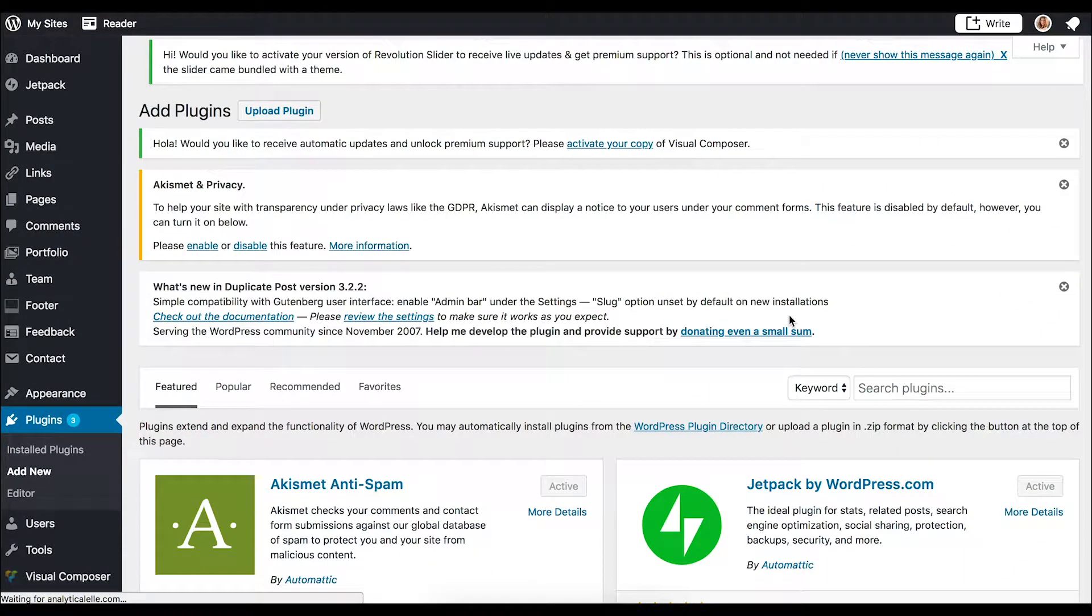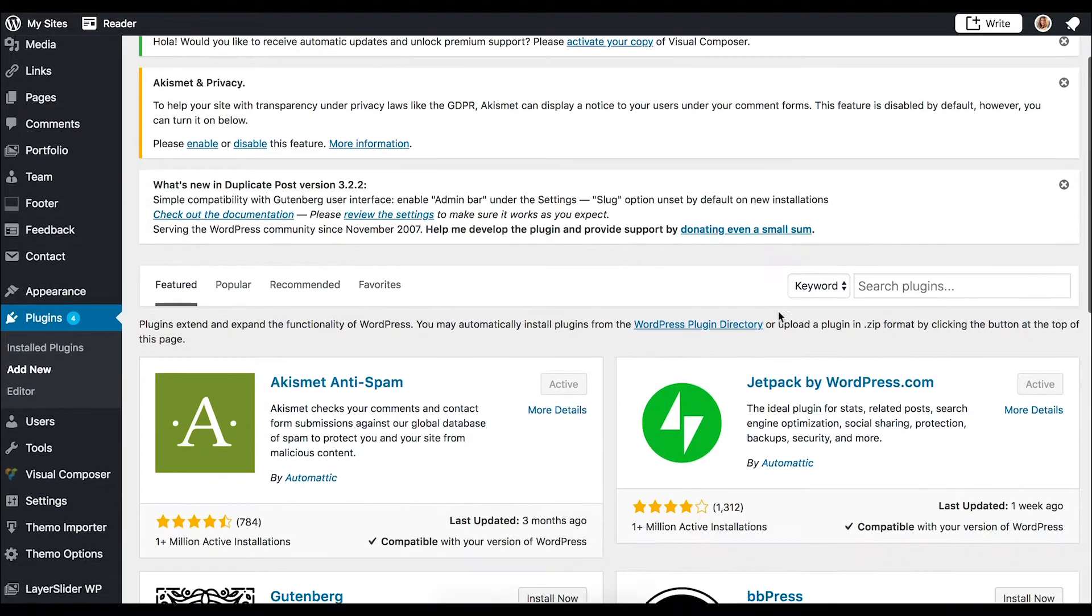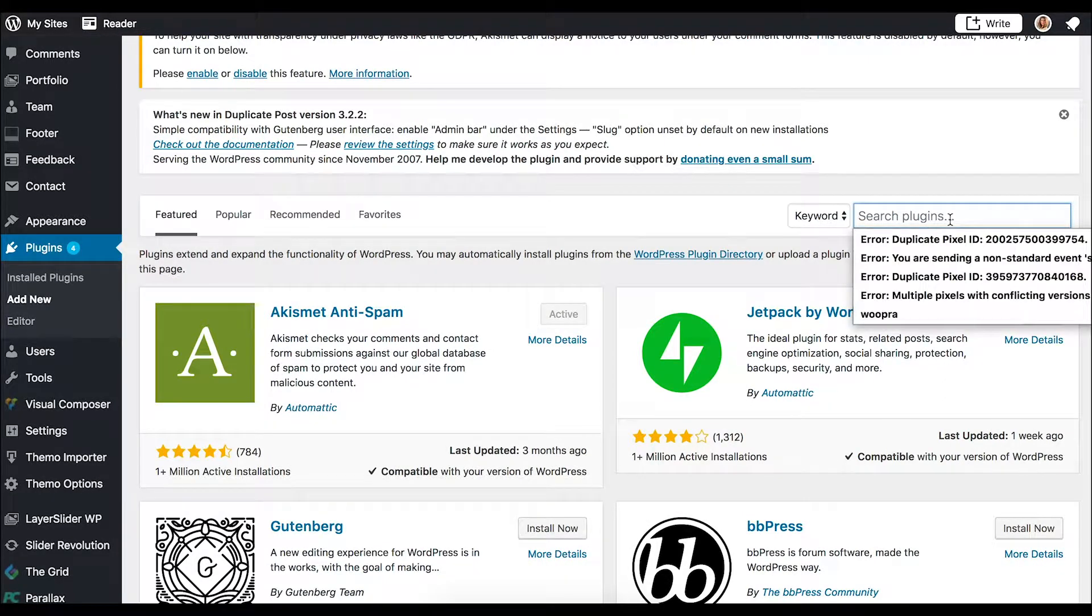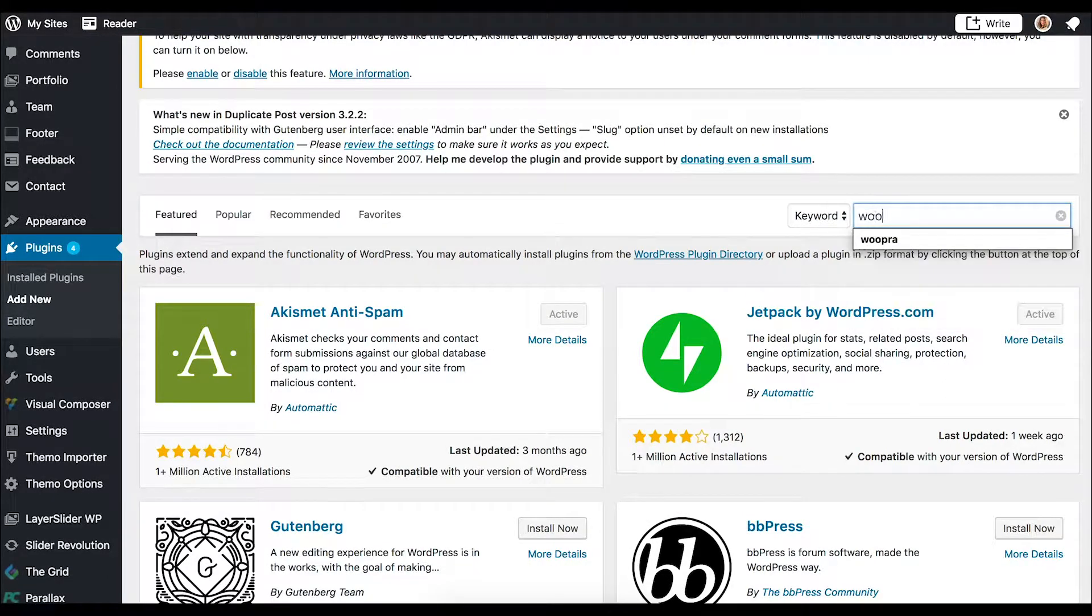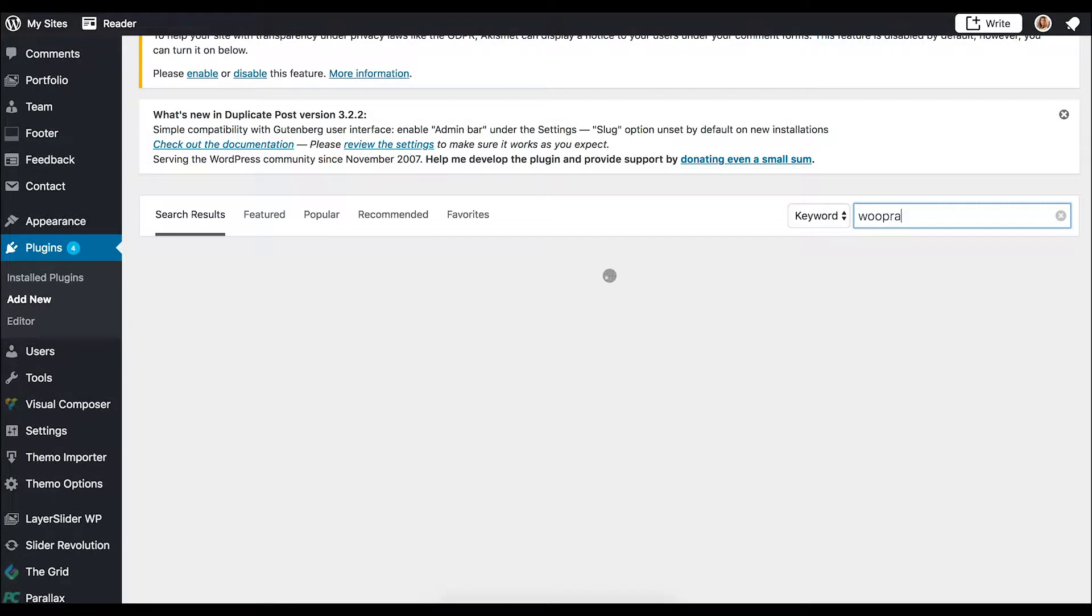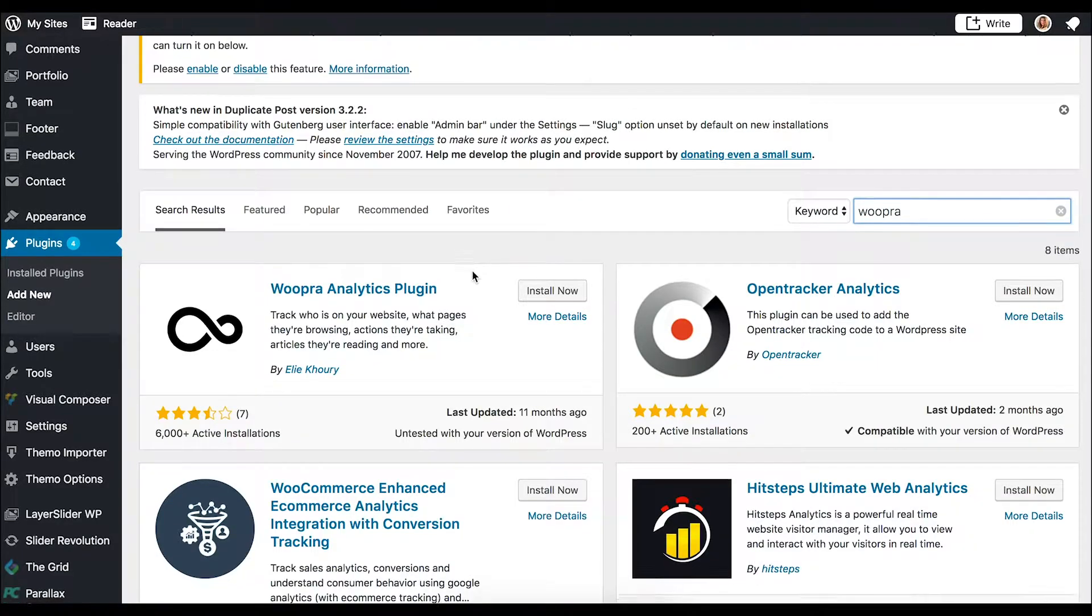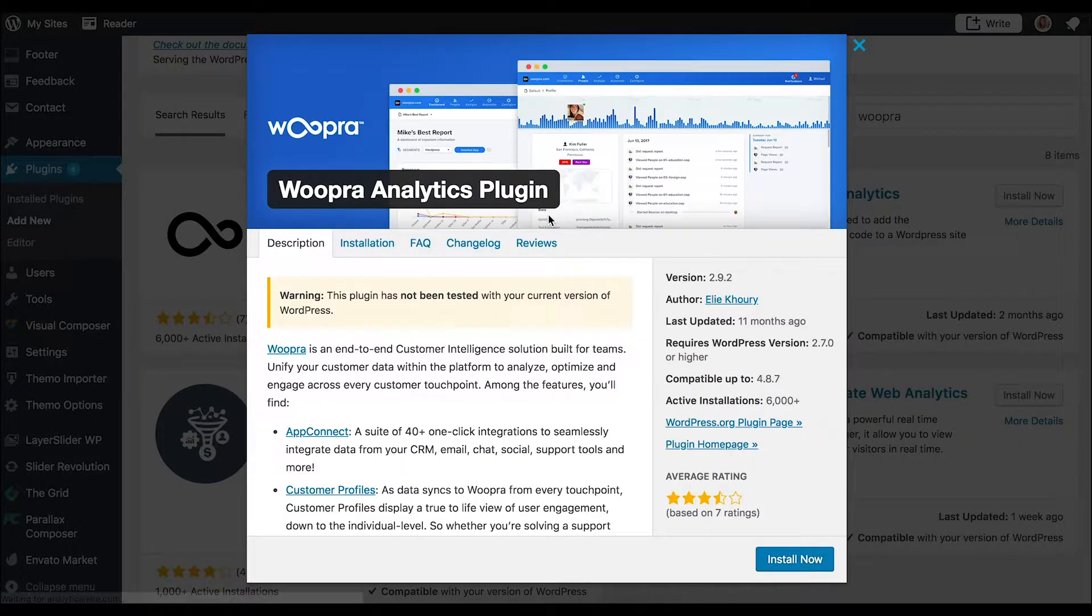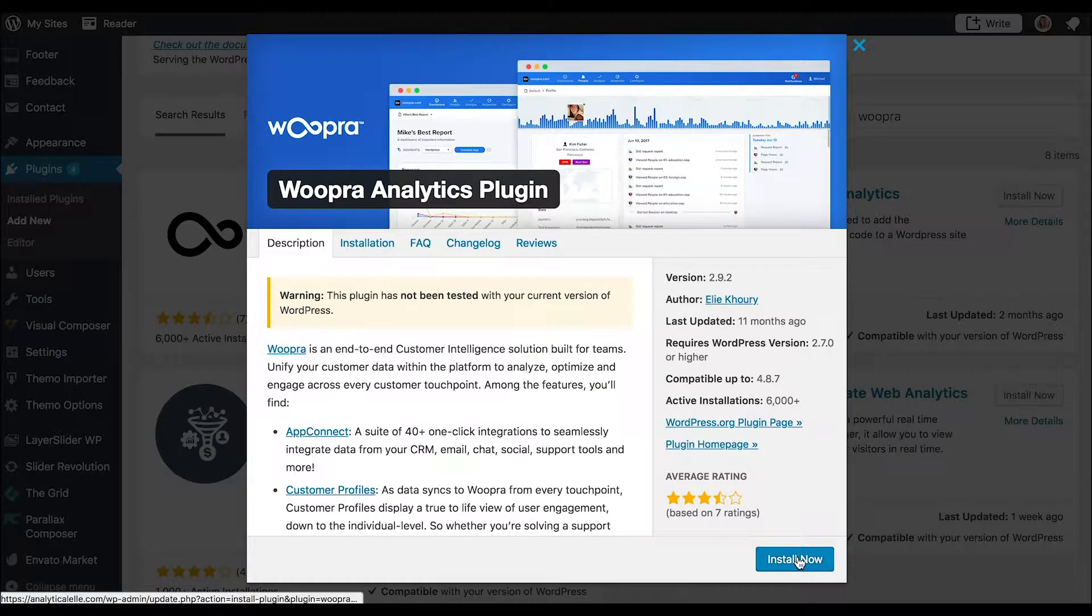Great, so now that we have all the recommended prerequisites, I'll first show you how to install the integration. Once you are logged into WordPress, you'll navigate to the plugin tab and search for the Woopra plugin. Once you locate the plugin, you can click Install Now or you can click More Details and then click Install at the bottom.